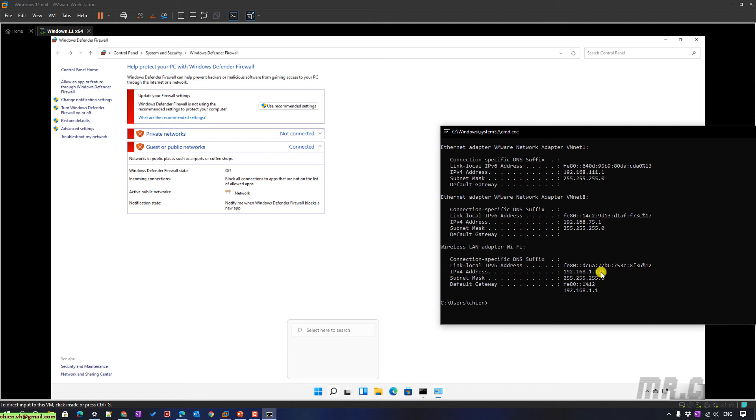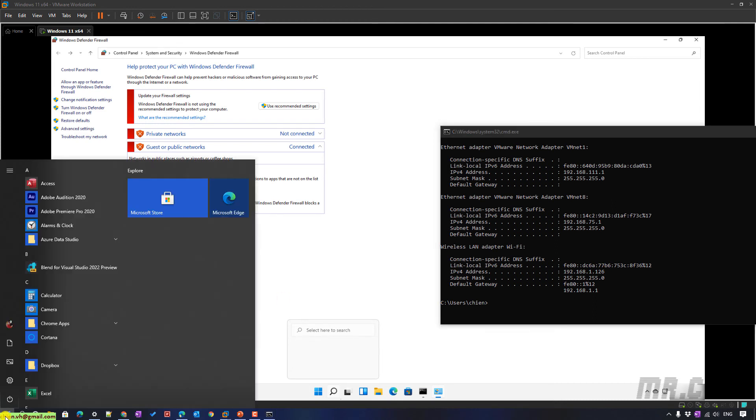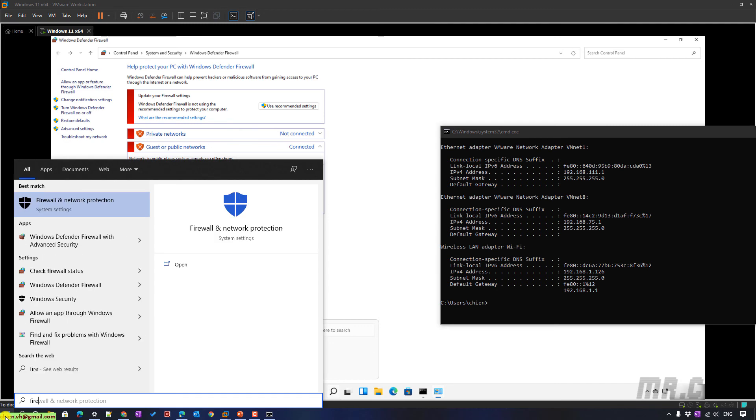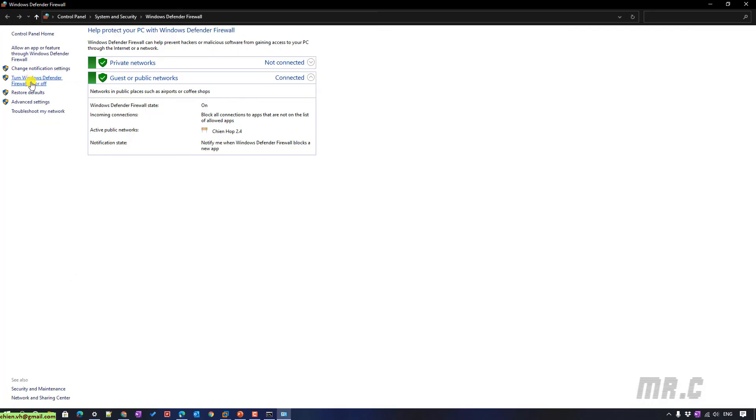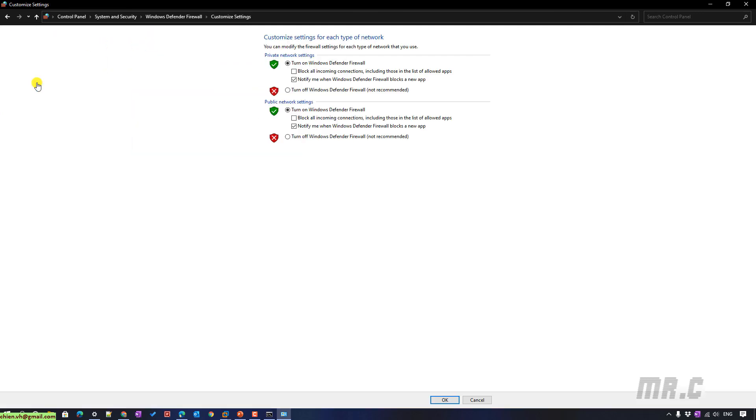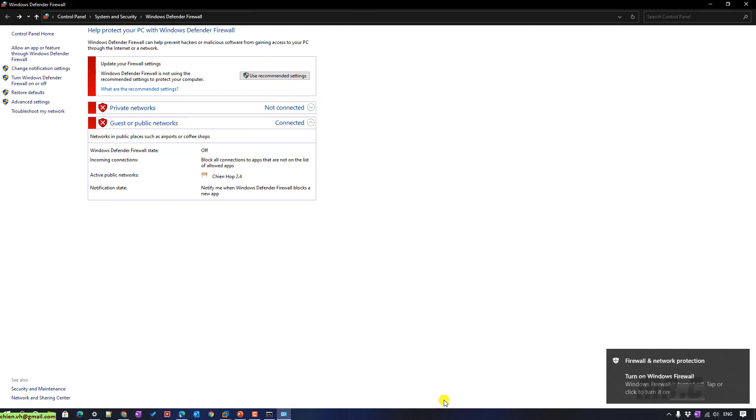But you should do the same thing as I did for the firewall. So I have to open the firewall on my Windows PC, Windows 10. I will select the Windows Defender Firewall on or off. You can turn it off. Turn it off. Okay.